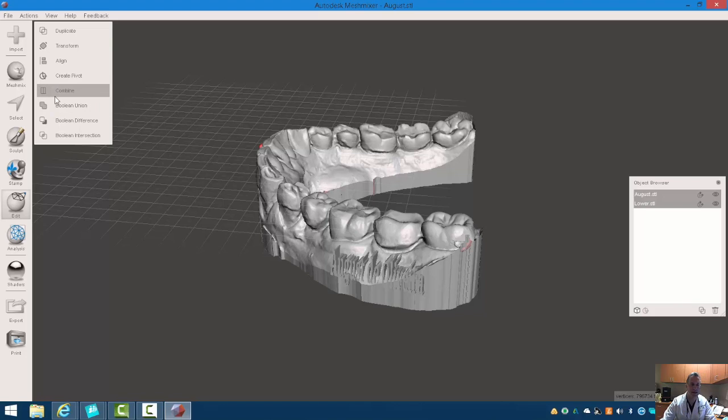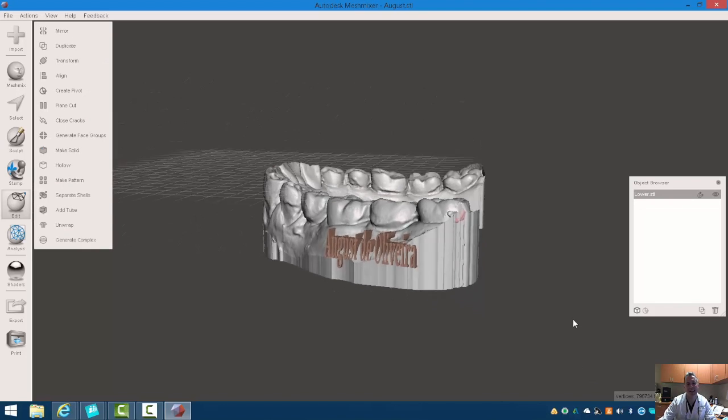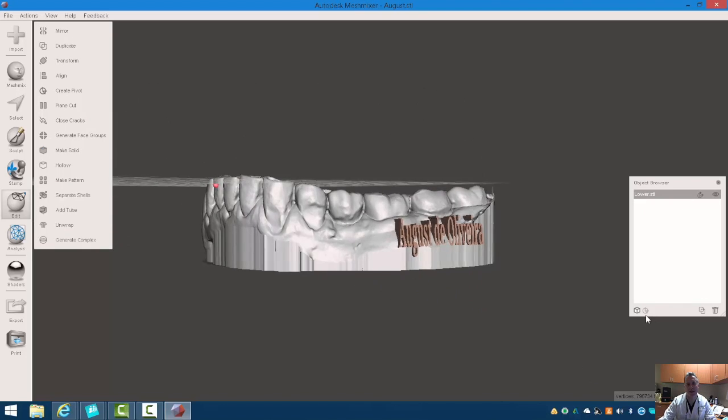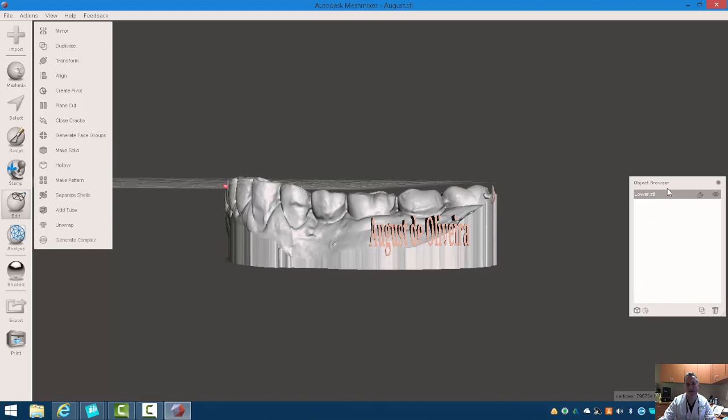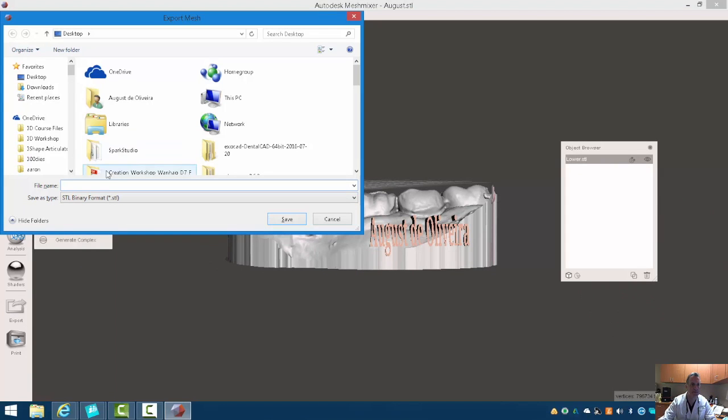actually, I'm sorry, I'm going to use combine. I'm not going to use a Boolean for this, and here's my letter saved as one STL. We can export that now. Let's just call that August model.